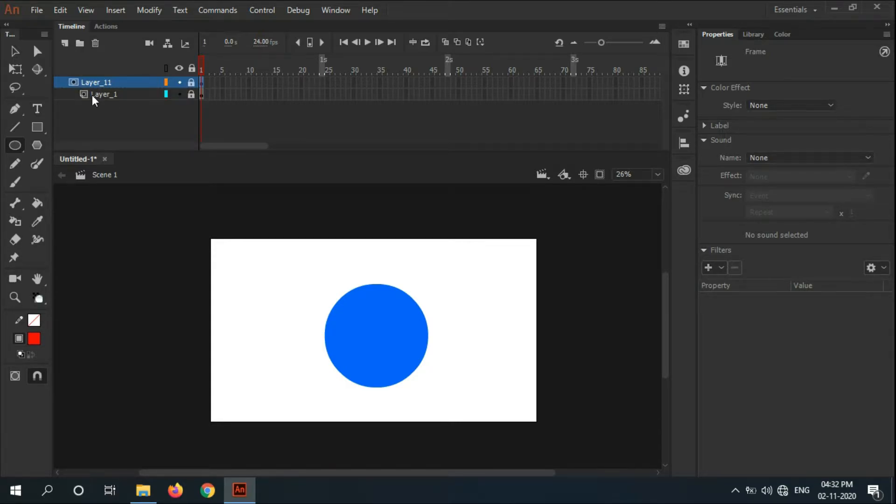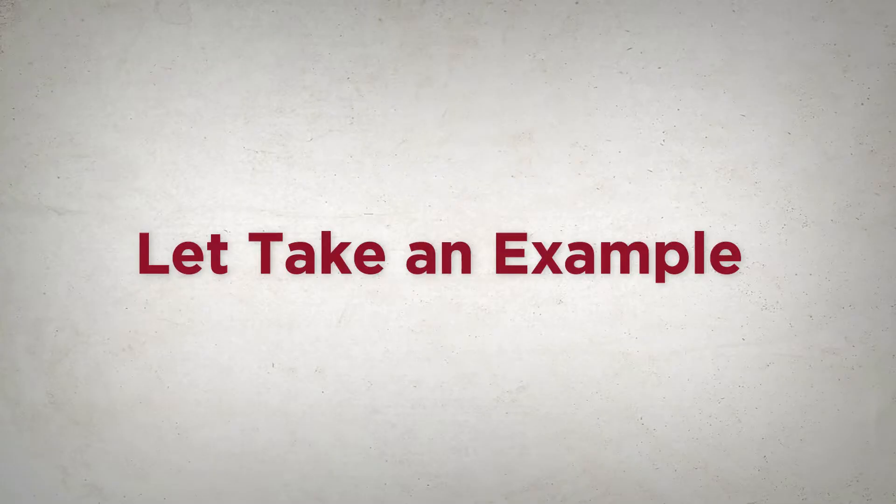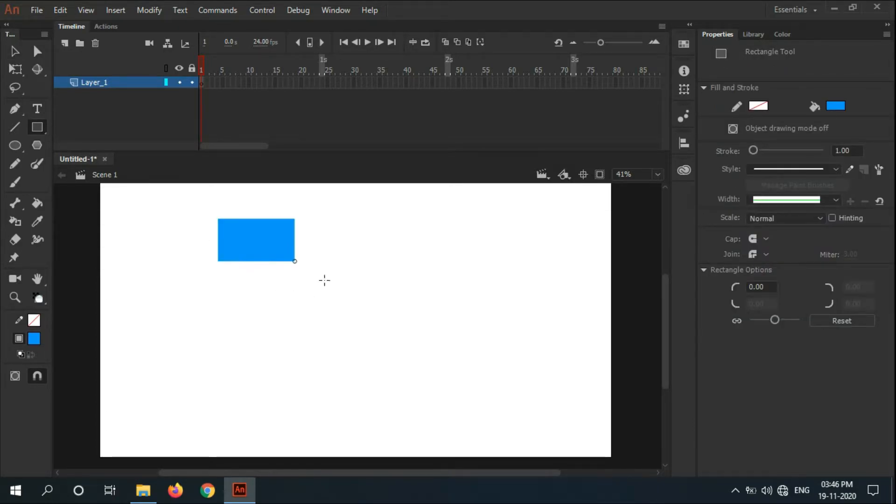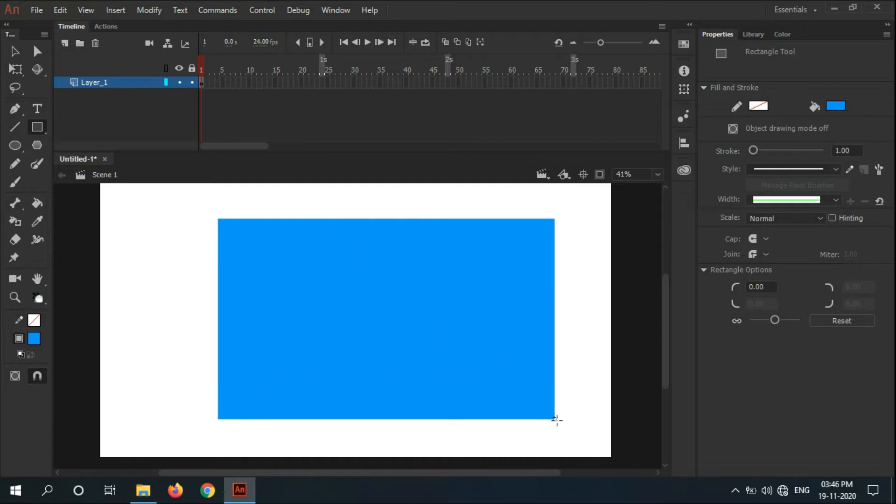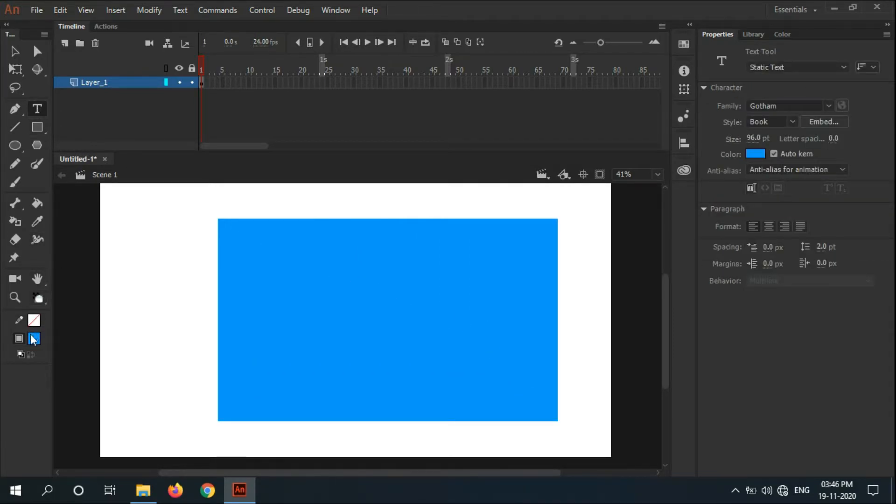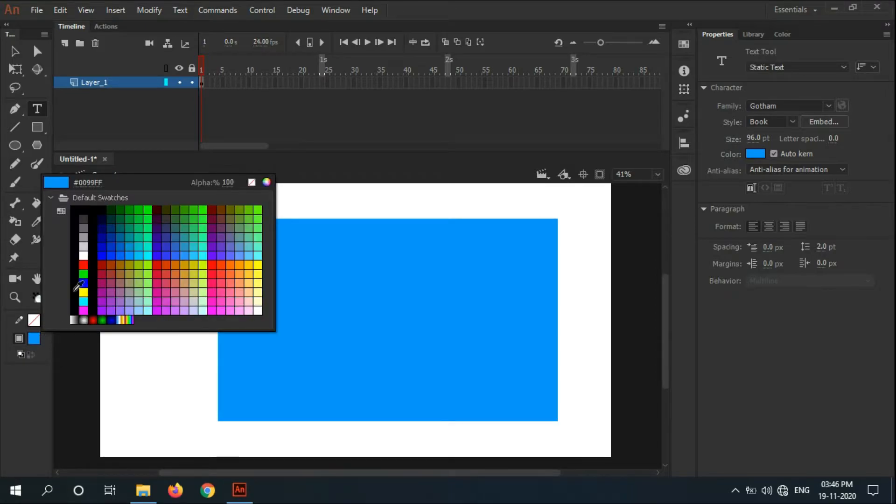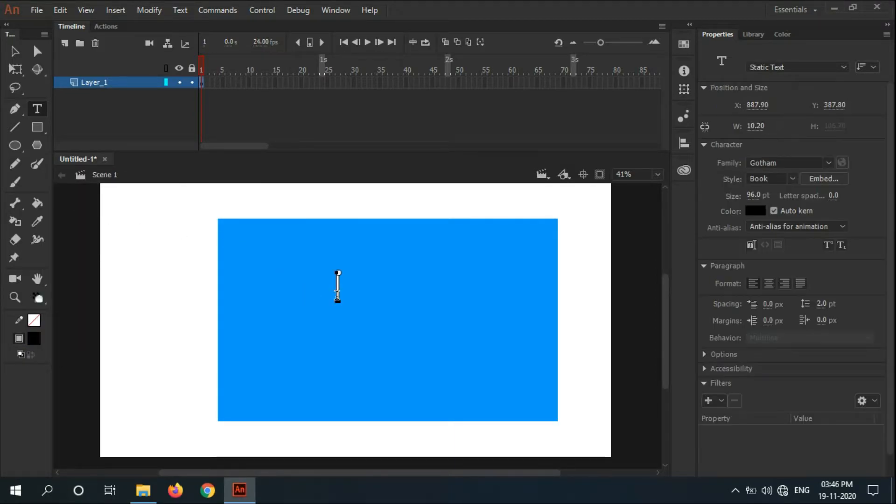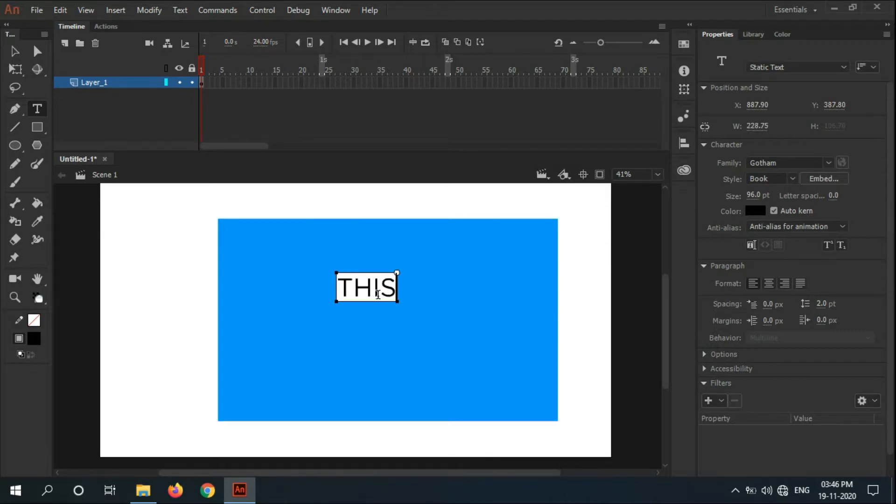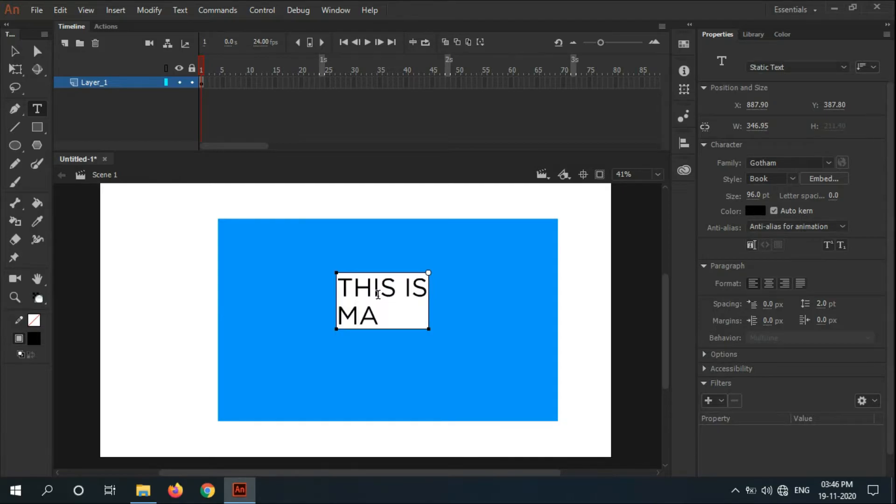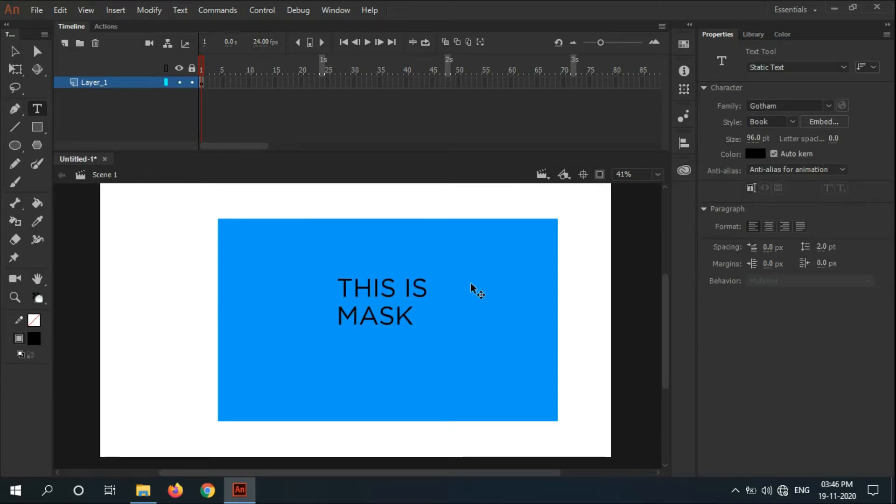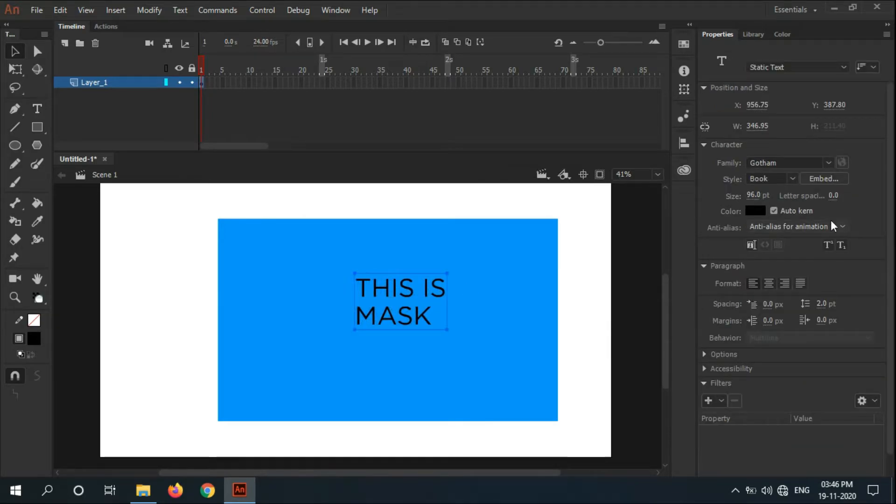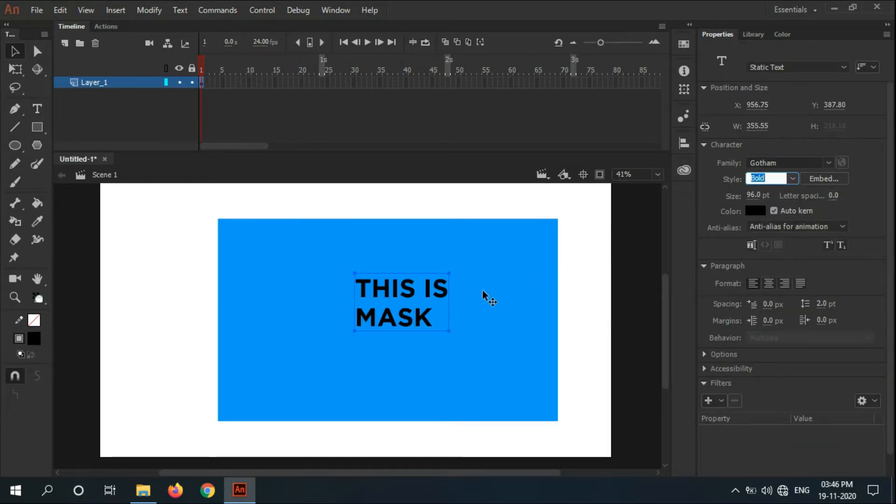Let's take another example. Draw a rectangle like that and add a new text layer. Type 'is mask' - that's it. I want to make it more bold, so I'll bold this from properties.